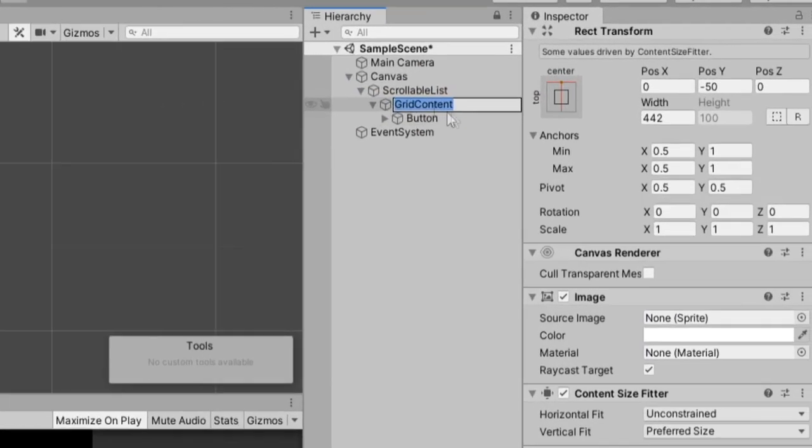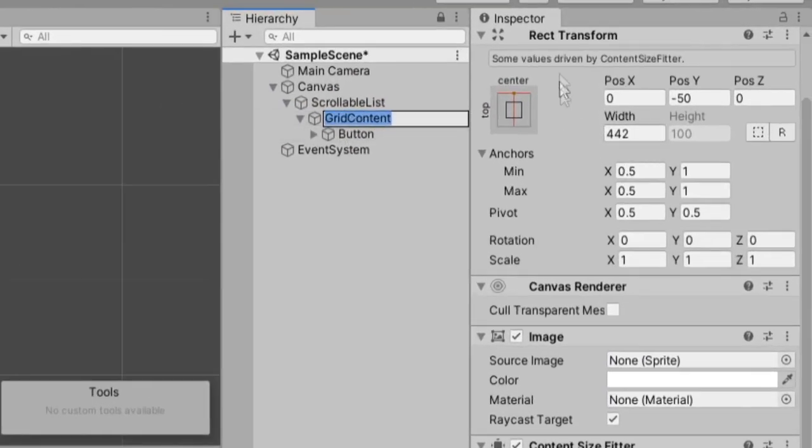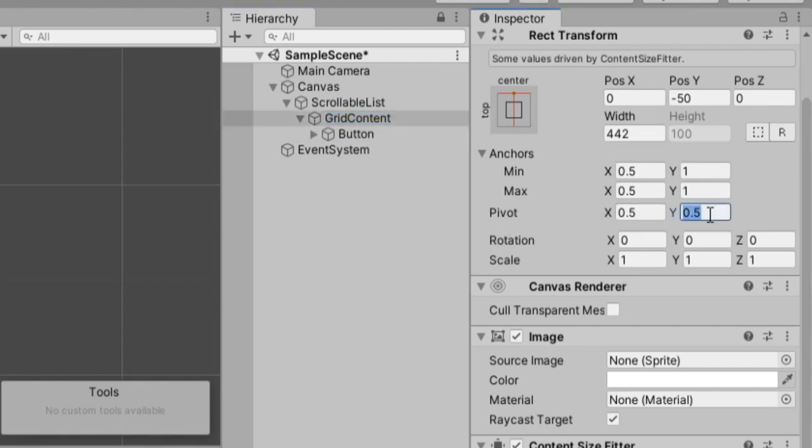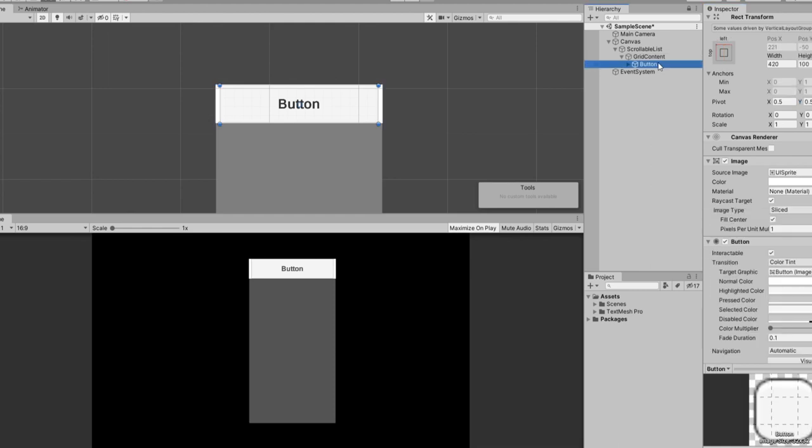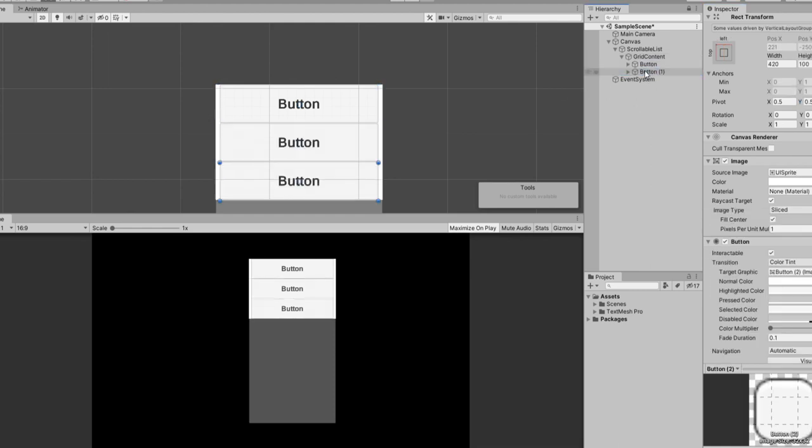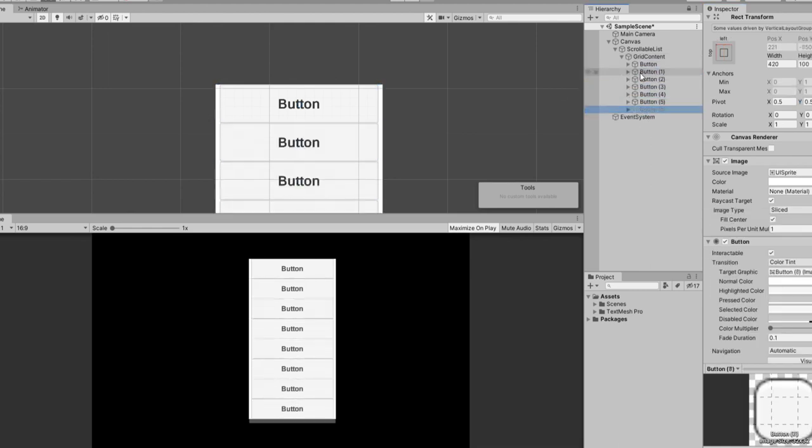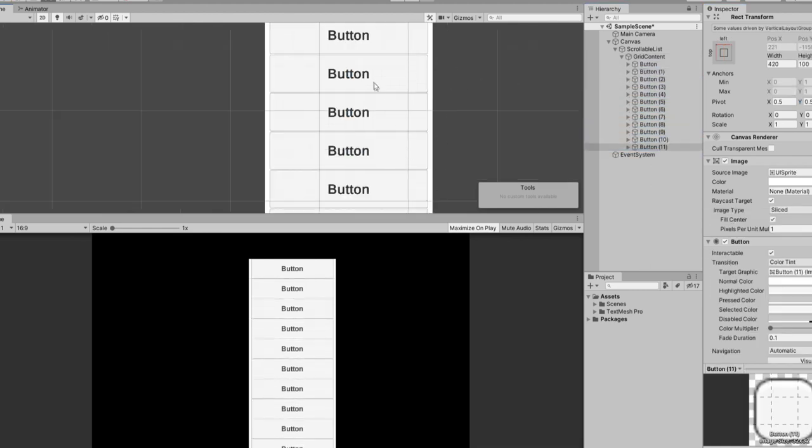Make sure on grid content in your rec transform component, the pivot has the Y value set to one. And that's very important because now when you start duplicating buttons, you'll notice they go from top down, which is great.